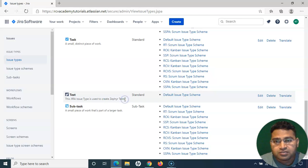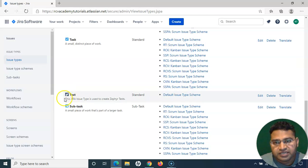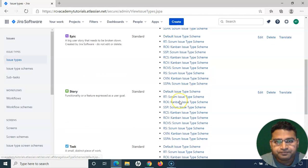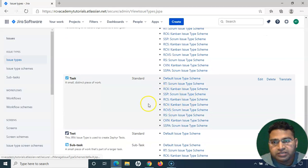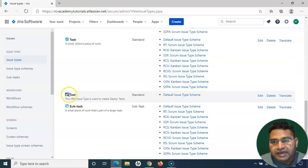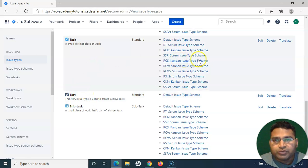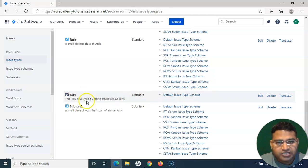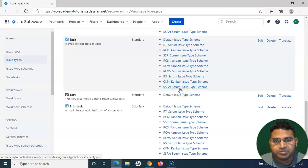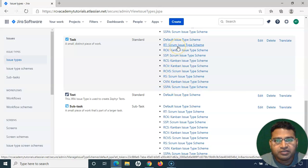The Test issue type is the standard Jira issue type used to create Zephyr test cases. Once you install the Zephyr plugin, this issue type gets created by default. However, the default issue type scheme is the only one related to it — there are no other issue type schemes that include this issue type, which is why it is not displaying in any particular project.